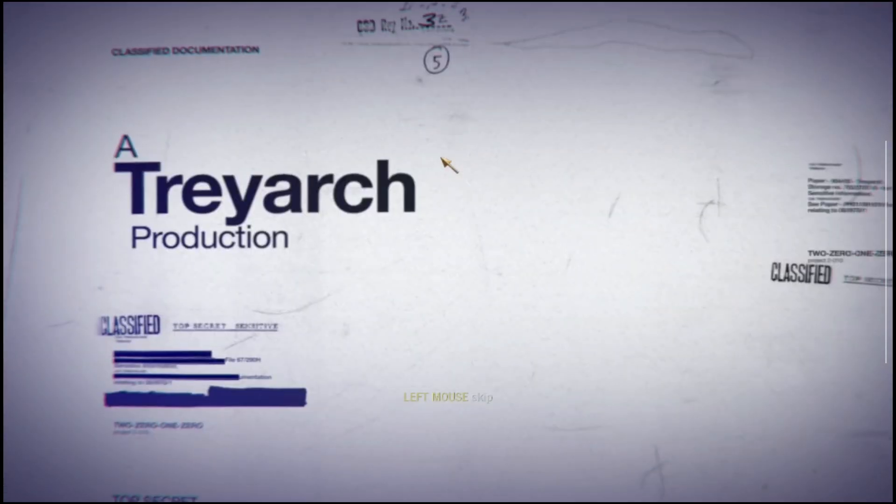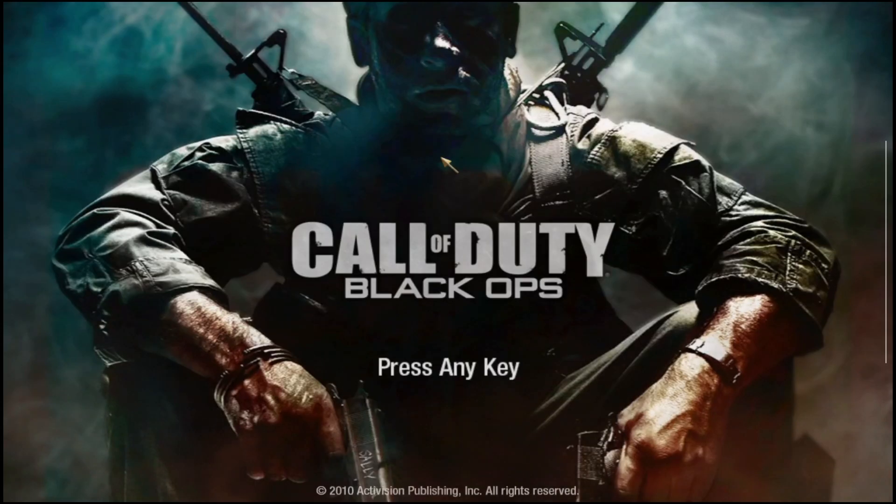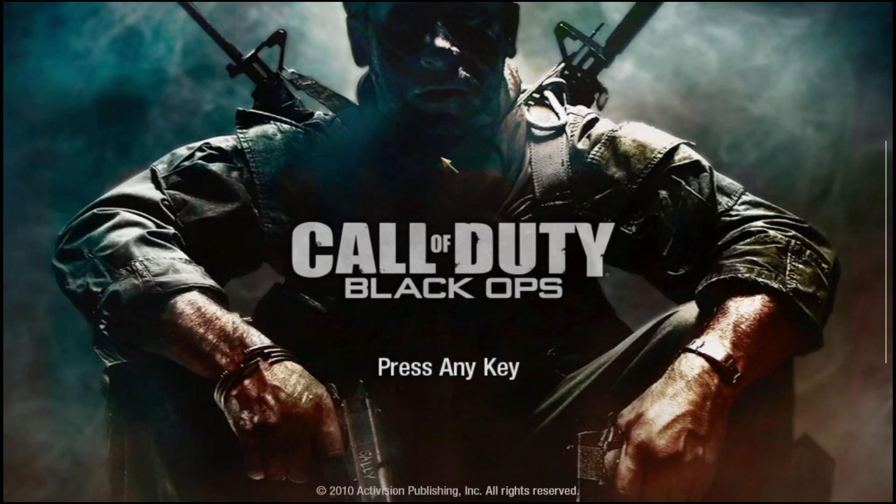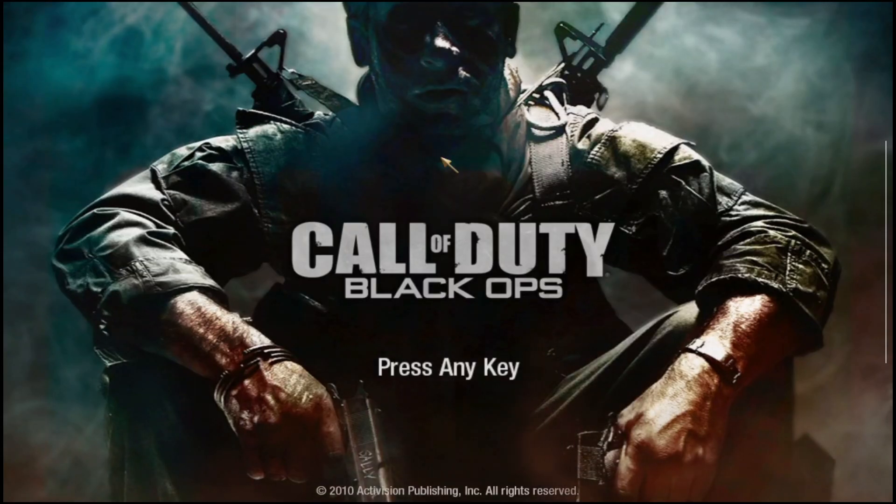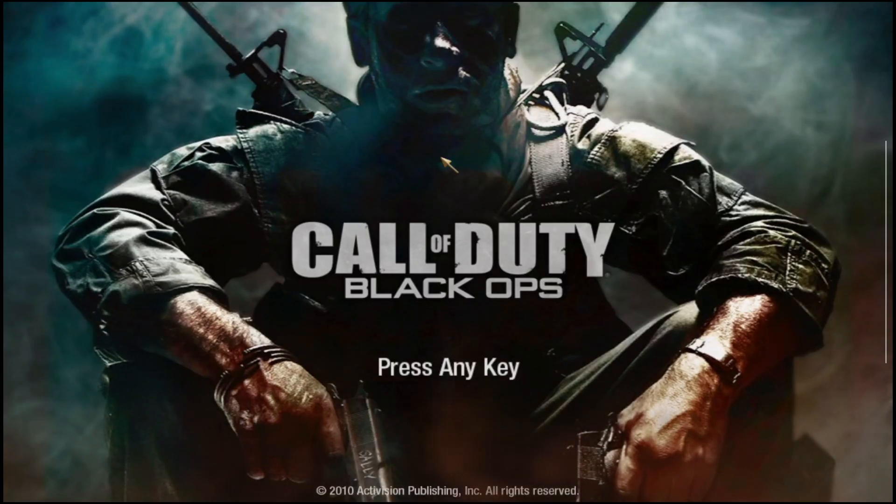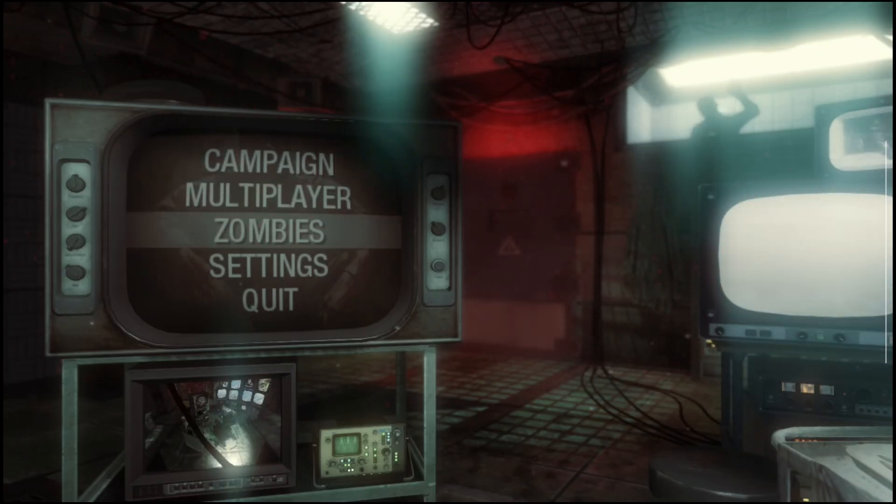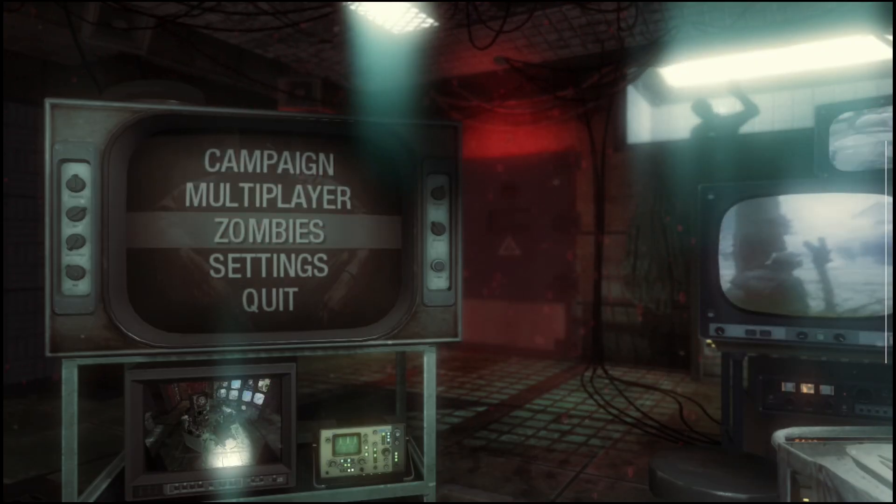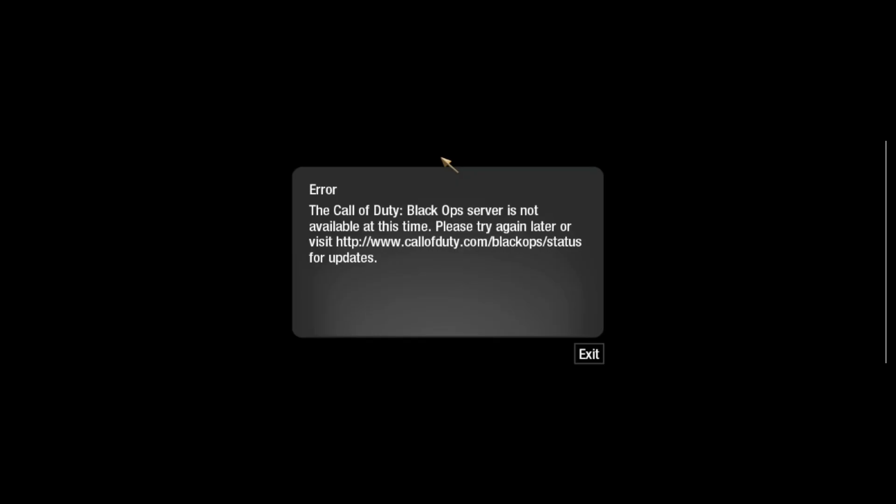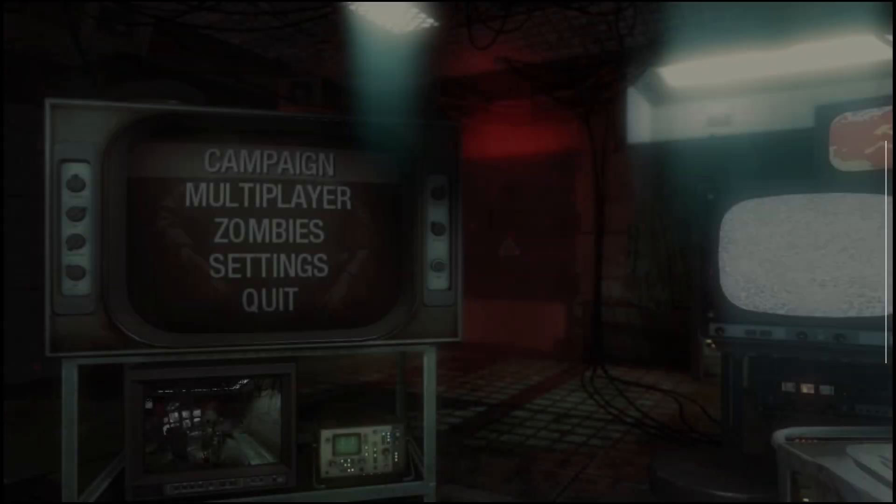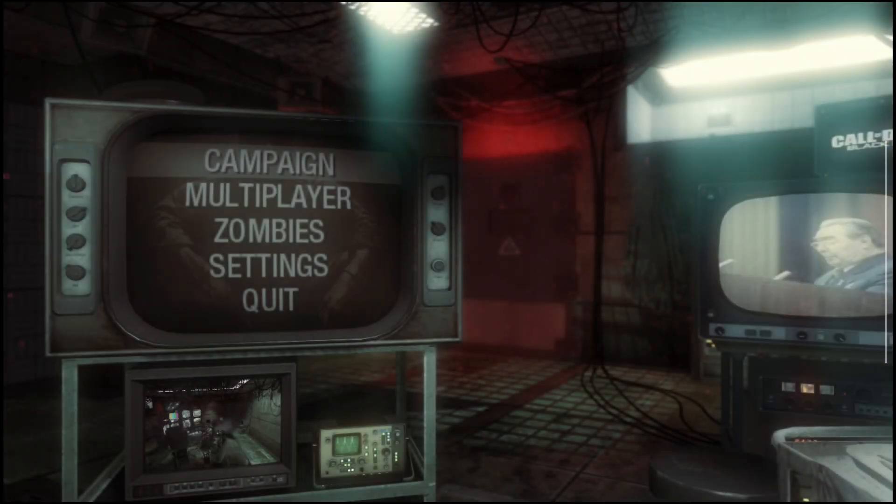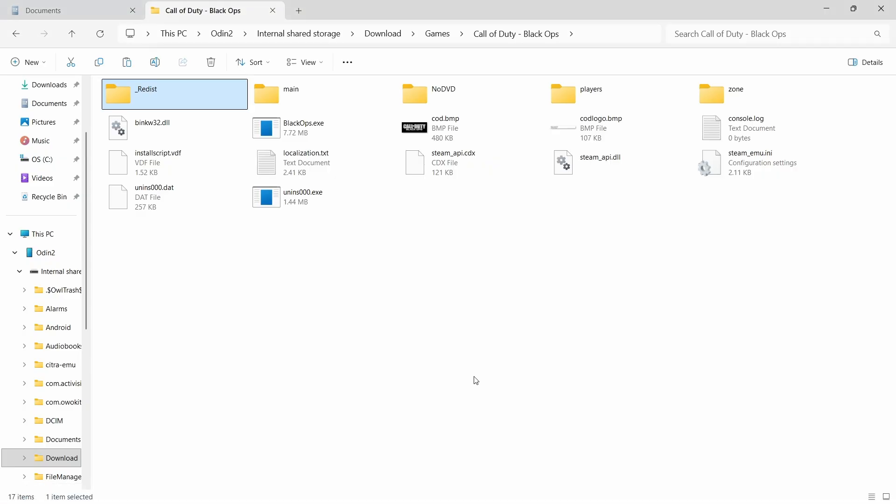So I'm launching Black Ops and the problem with this is once you go to Launch Zombies, it'll say the server isn't connected and it'll be back to the main menu. I'll show you right now. Okay.